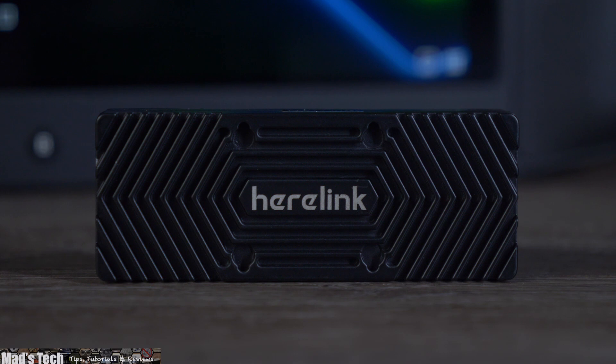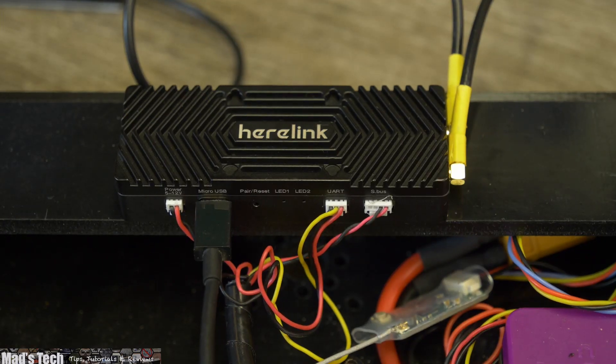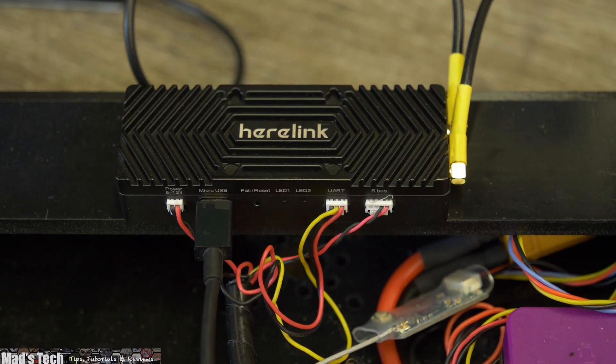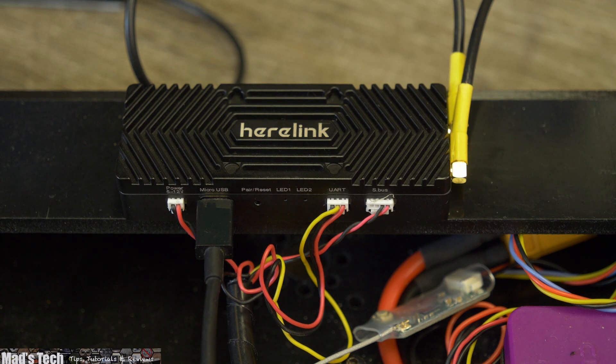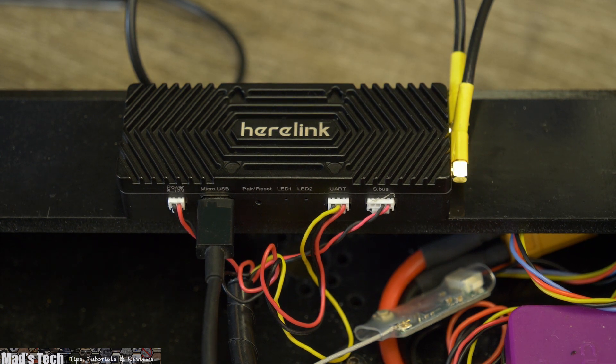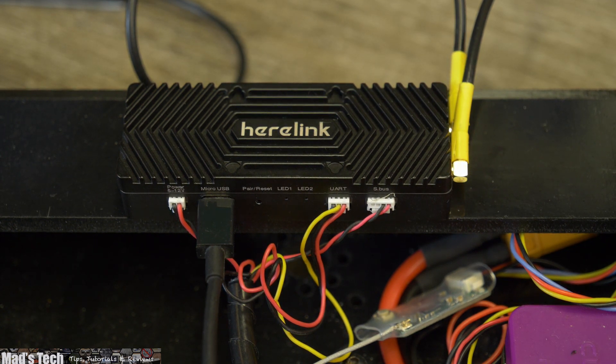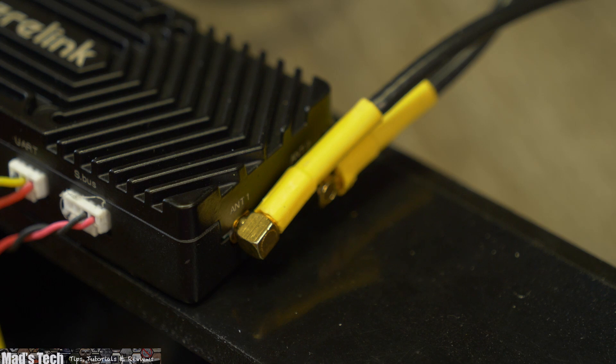Before you do this there are two things you need to be aware of. The air unit must be externally powered to perform the update via its DC input and you must have the antennas connected at all times.